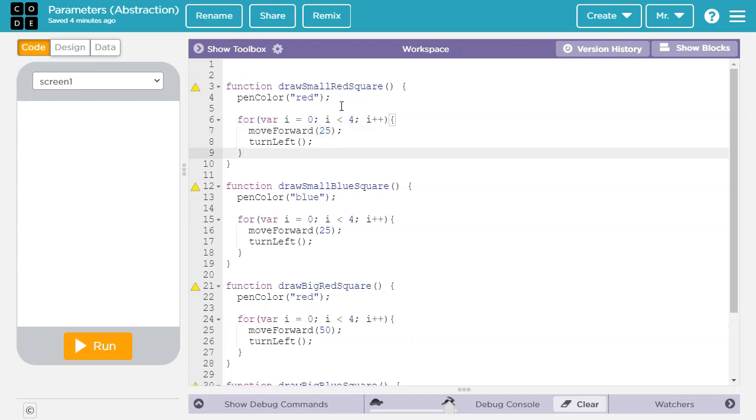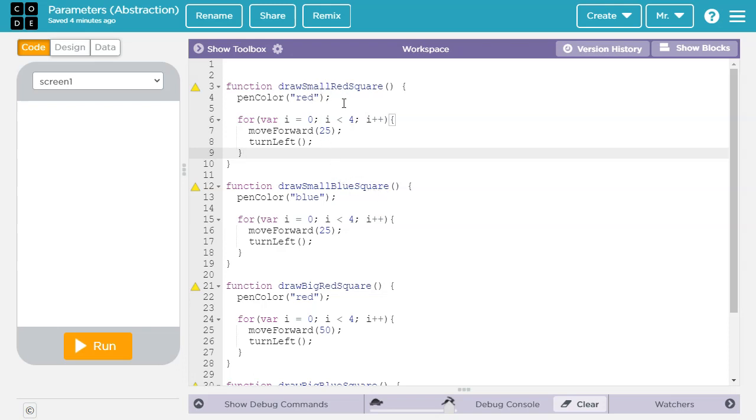So there's a lot of wasted code here where we're just repeating the same lines of code over and over again, and also we're still limited to only drawing small or big red squares and small or big blue squares. If we wanted to have more varieties of sizes and colors, we'd have to write a bunch more functions. So this is not a very efficient program.